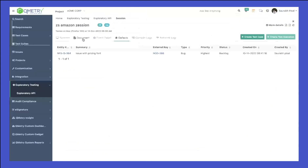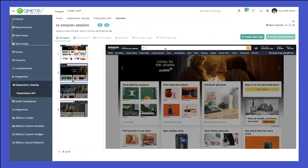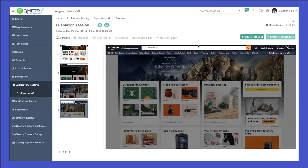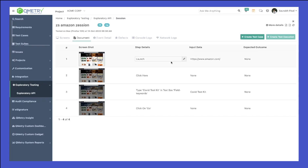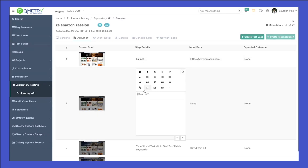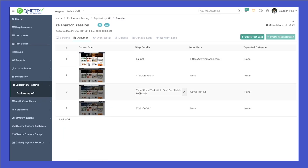From here, if I go to the screens, you can see these are the screens we navigated through, with annotation in a red arrow showing where to click, so a validation document can be created. If I go to the document, you can see these are the steps we navigated through — the step details have been captured automatically. If you had added assertions, they would be available in your expected outcome. Rather than 'click here', you can say 'click on search' and then 'type COVID test kit in the text box field', then click on go.